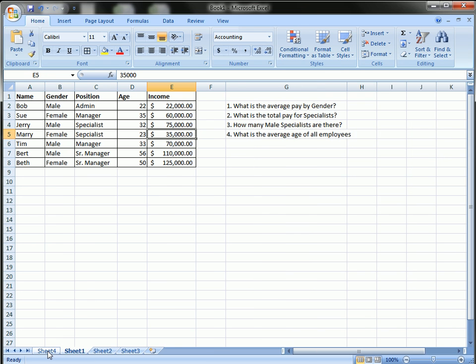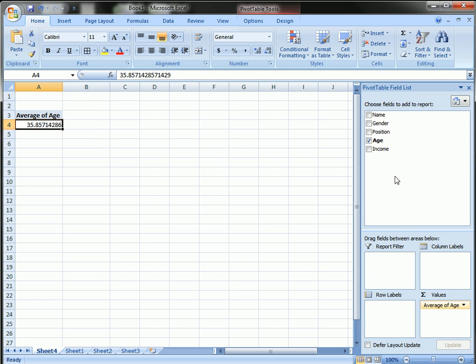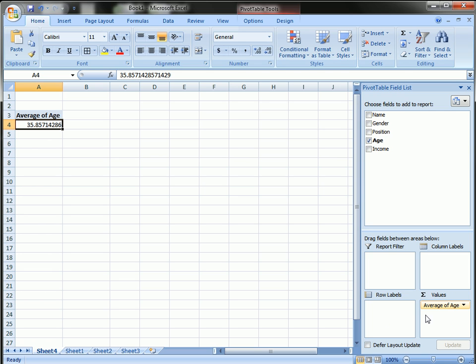The question actually was not by gender. It's average age total. So I removed the gender from the row label. And now it's the average total.